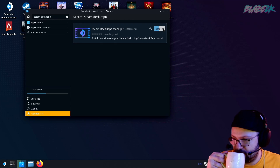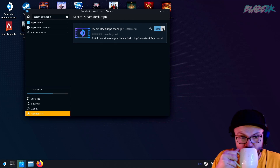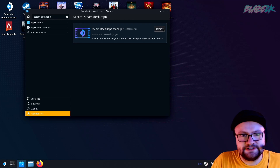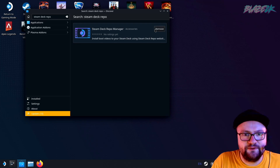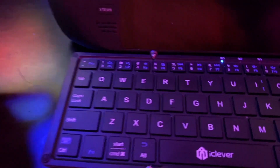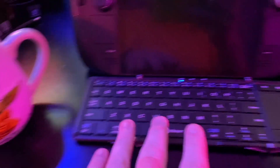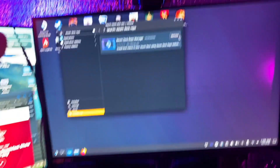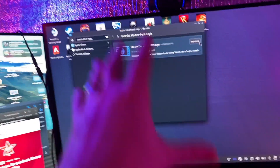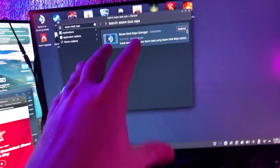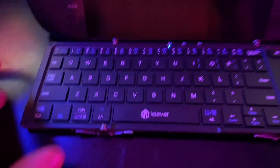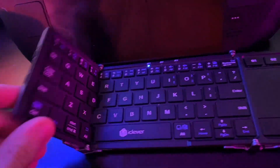It's now installed. Quick shoutout to this amazing Bluetooth keyboard that I have here, which I'm using to interact with the desktop mode on the Steam Deck. This thing makes using the Steam Deck so much easier, especially when you're doing stuff like installing applications, setting up emulators and everything like that. And it folds up — you can shove it in your pocket.